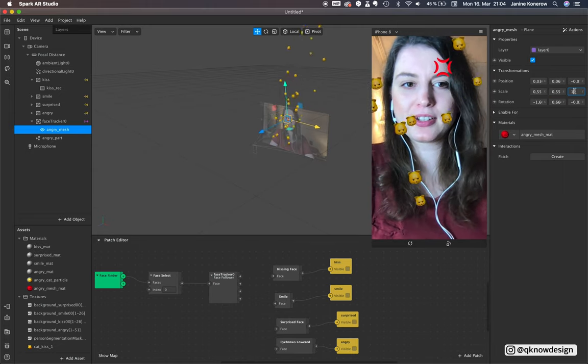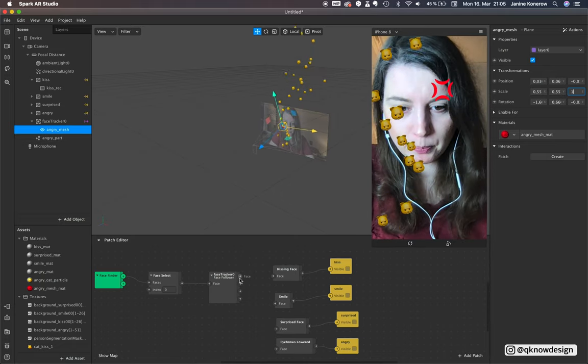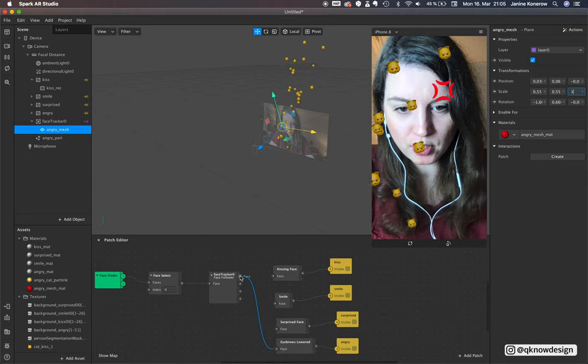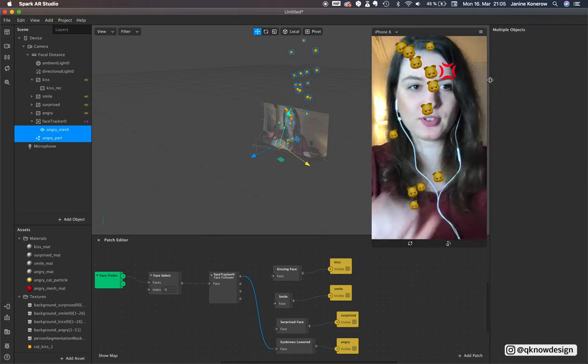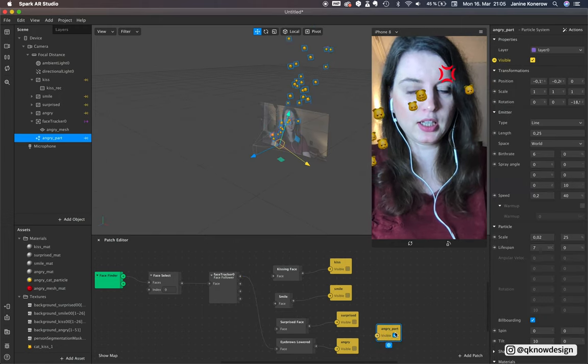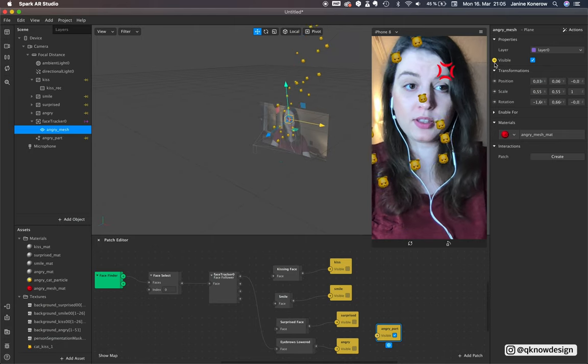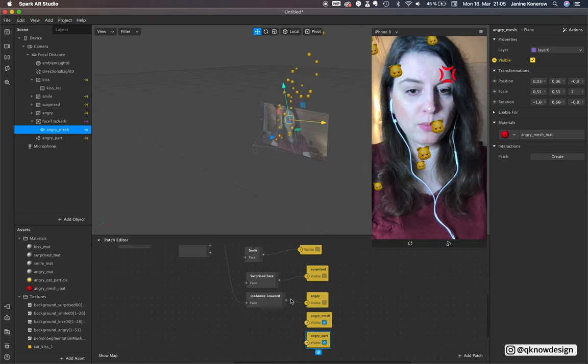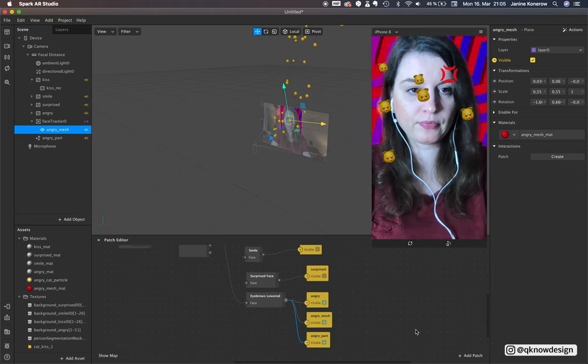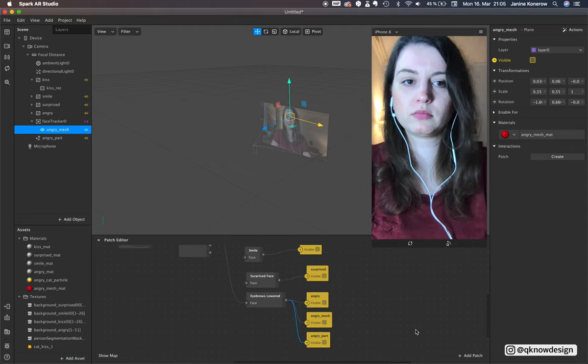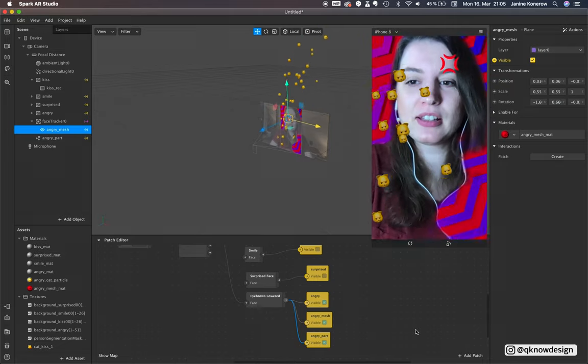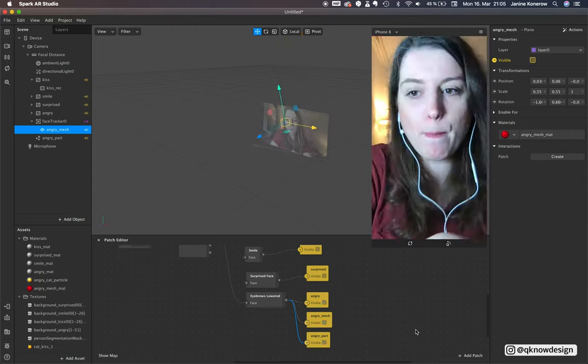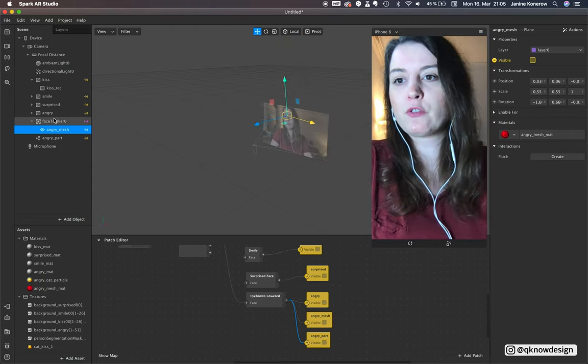Great, and now we put the lower eyebrows on. Of course we need the visibility right here and from this one, put this down below.